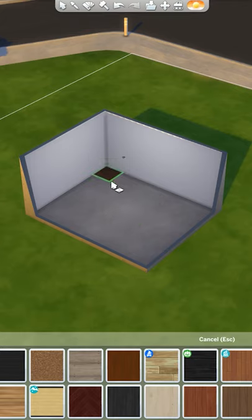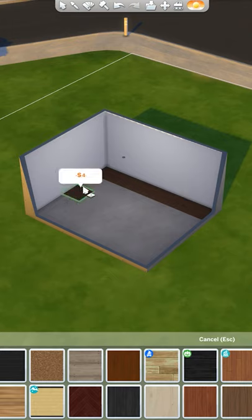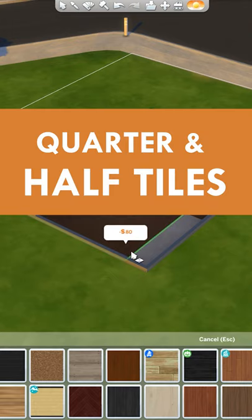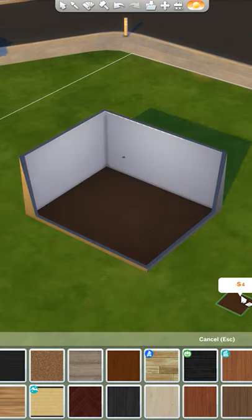So usually when you place a floor in The Sims 4, you're able to place them in these little squares across the room. But did you know that you can also place quarter and half tiles in The Sims 4?